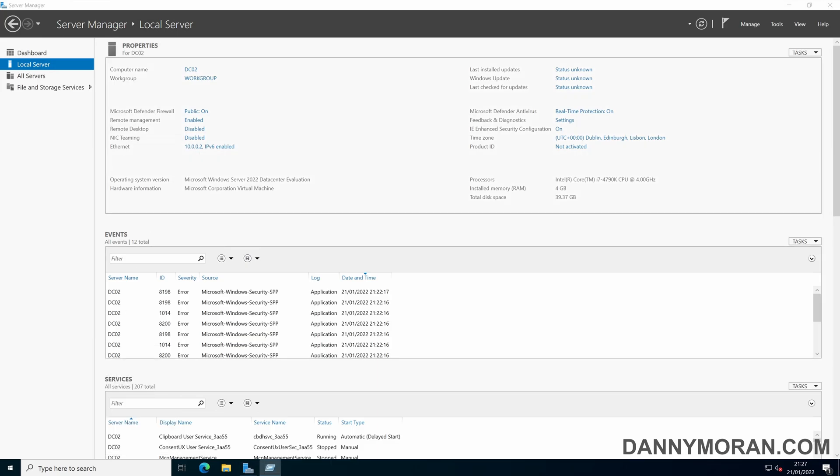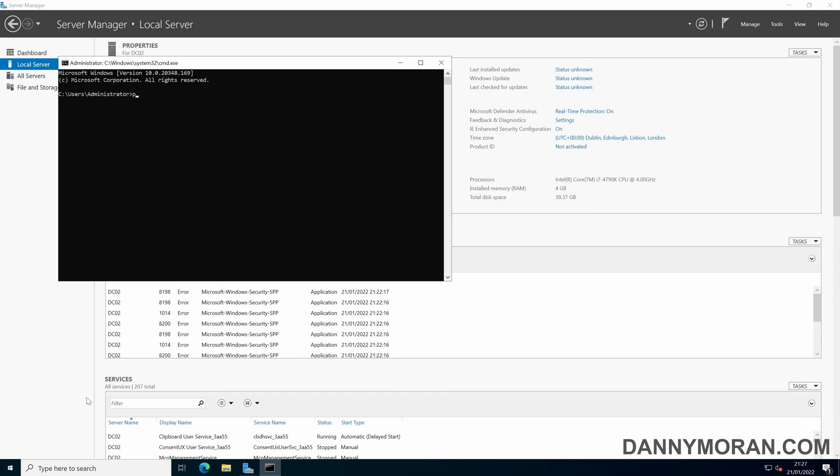The first thing you want to do is just make sure that you can actually communicate with the existing domain, which I can.